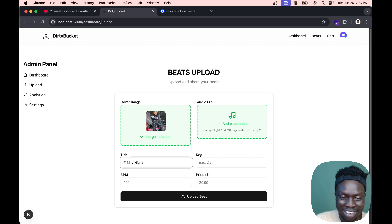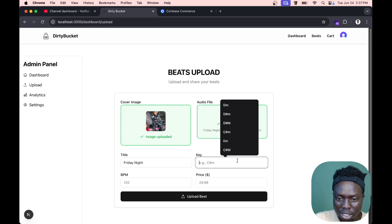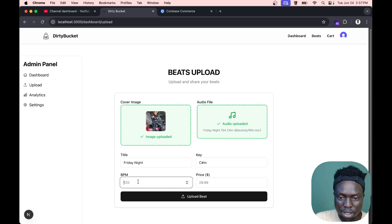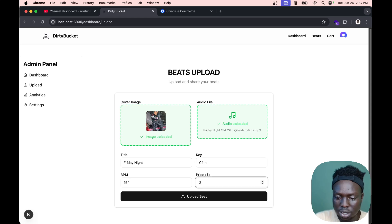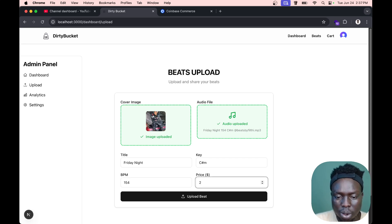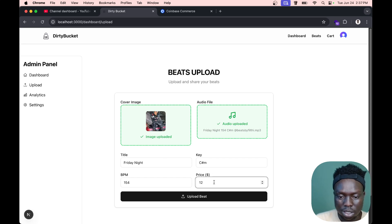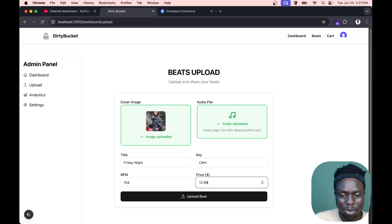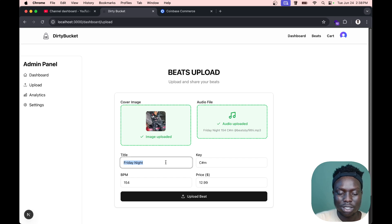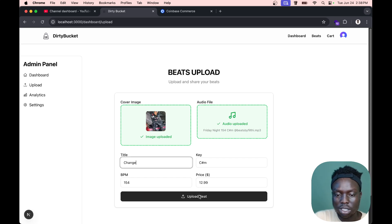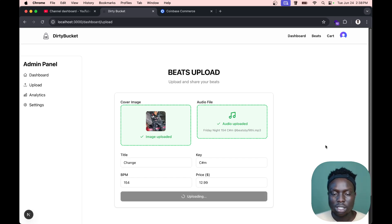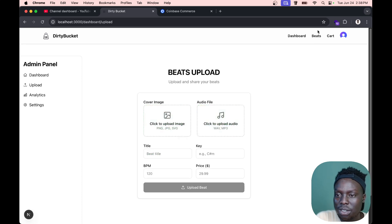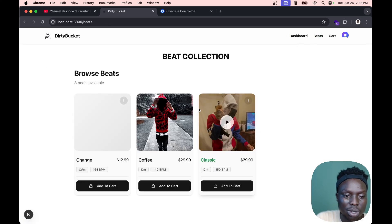Let's do this Friday Night thing. The title is Friday Night, the key is C sharp minor, the BPM is 154, and the price is usually 29.99, but I'm gonna put 12.99 so I can show you guys something. Instead of Friday Night, I'm gonna call the title 'Change' because we're gonna change this. It's done.